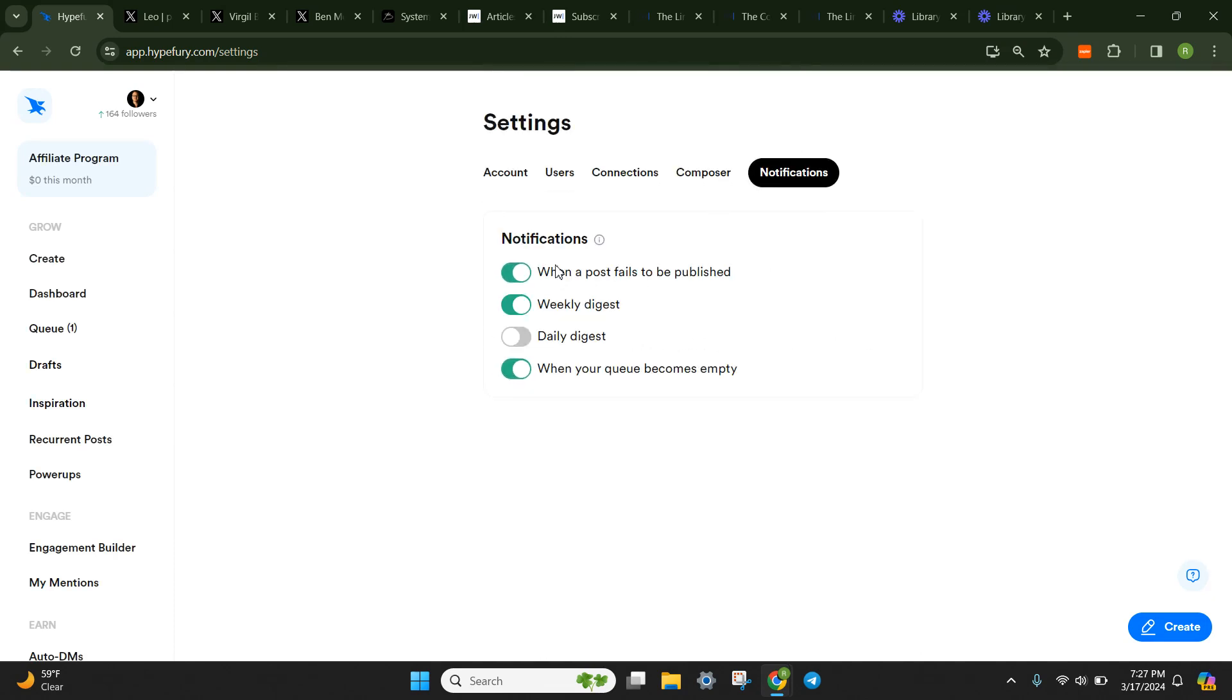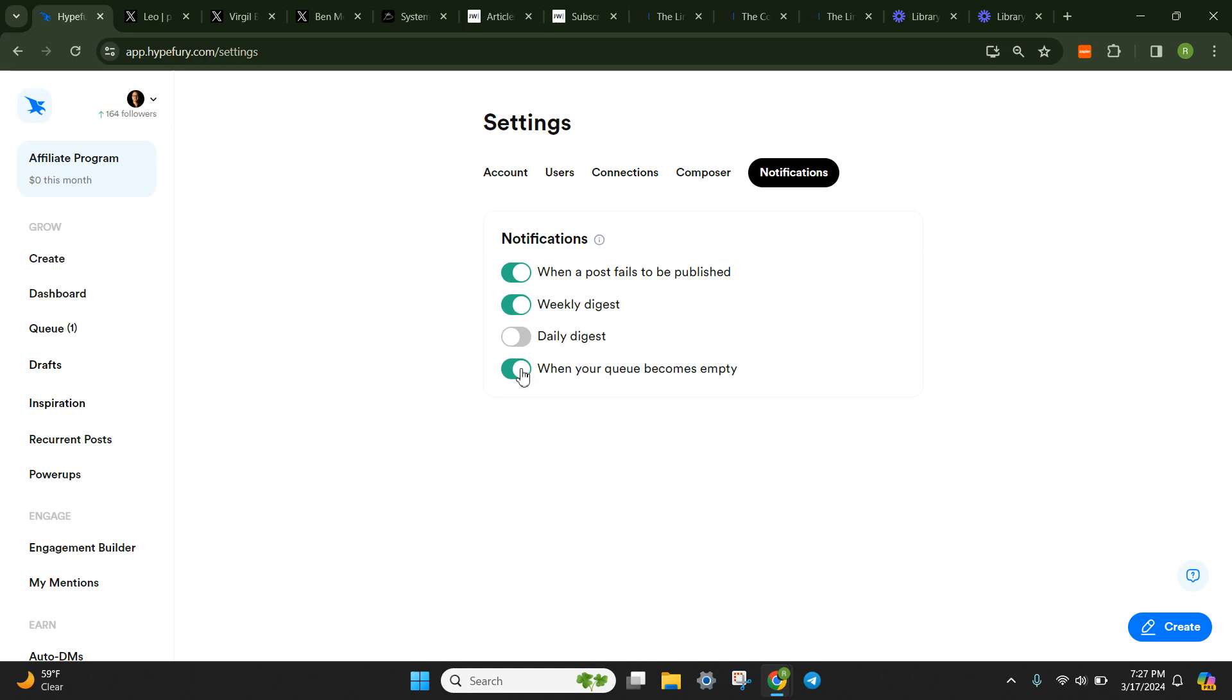And then of course, the last thing here is notifications. Definitely check this on. When a post fails to be published, you'll get an email. A weekly digest as well gives you kind of just a weekly update of like, hey, you posted 14 times this week. You gained 18 followers. You lost three, 15 net new. How many likes? How many reposts? And then it will also alert you when your queue becomes empty.